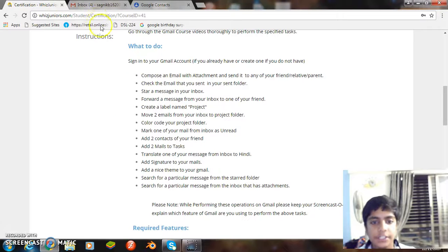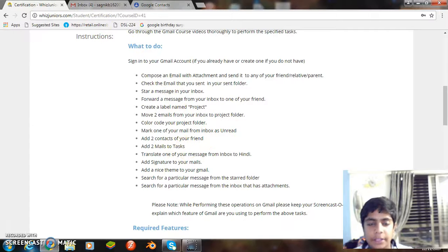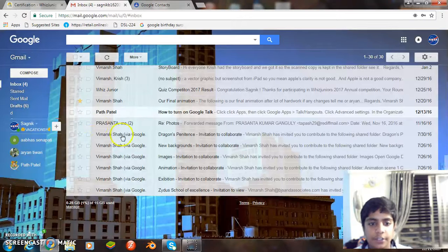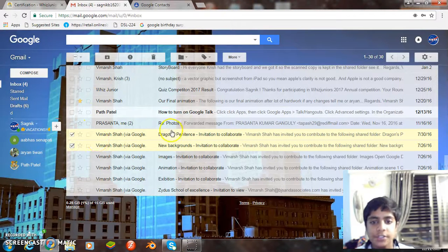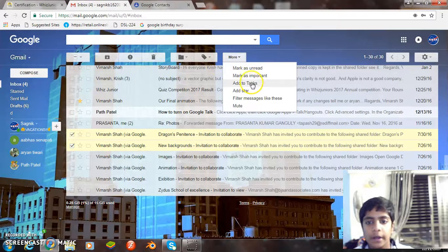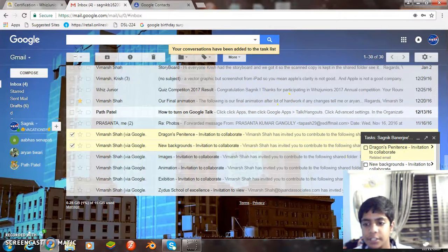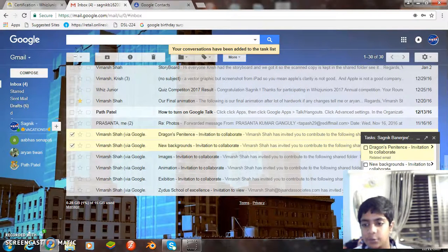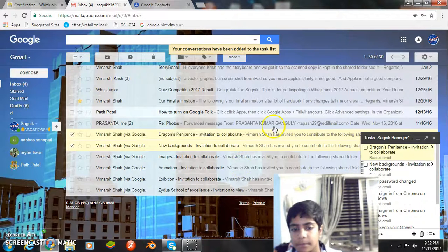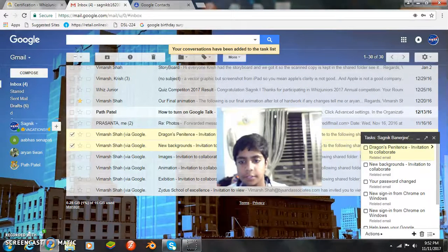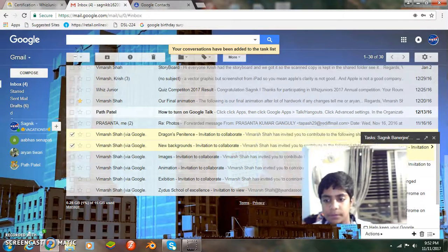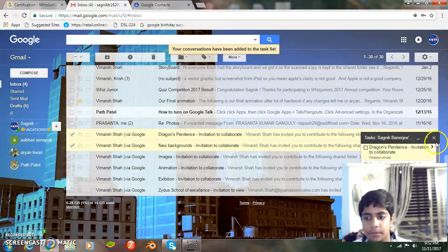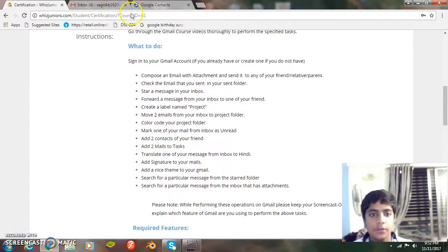The next task is add two mails to tasks. Let me select two mails, select these two mails. Now we go to more and then add to tasks. You see here it has been added to the tasks. It has been added to tasks. I am closing it for now.